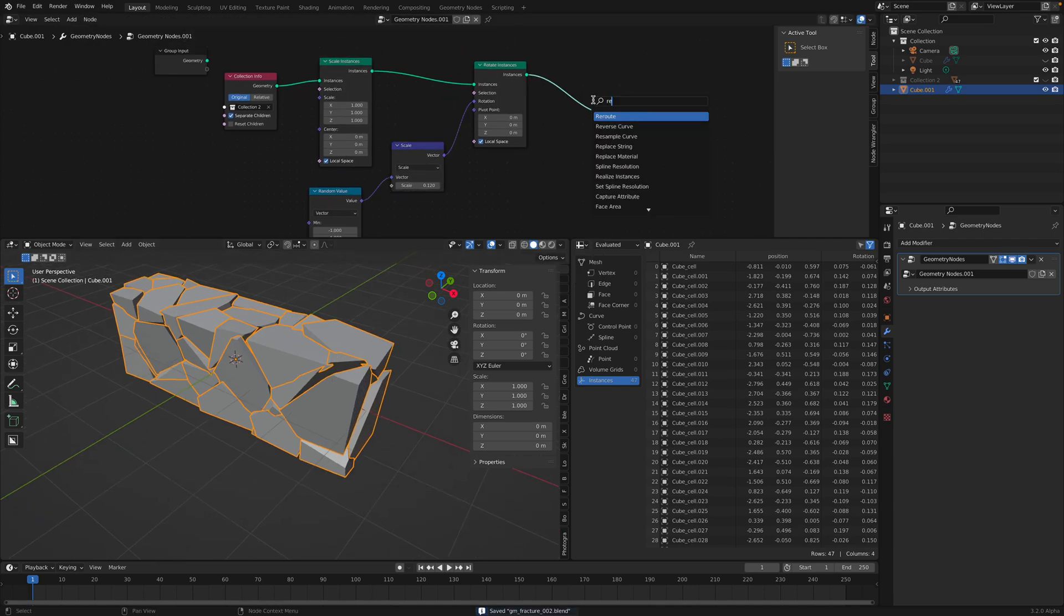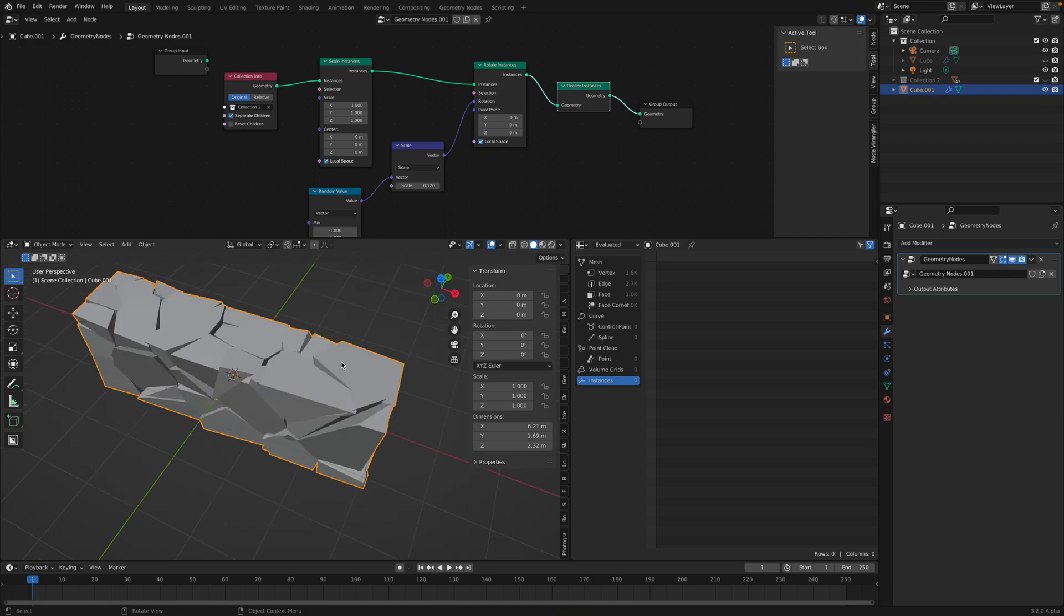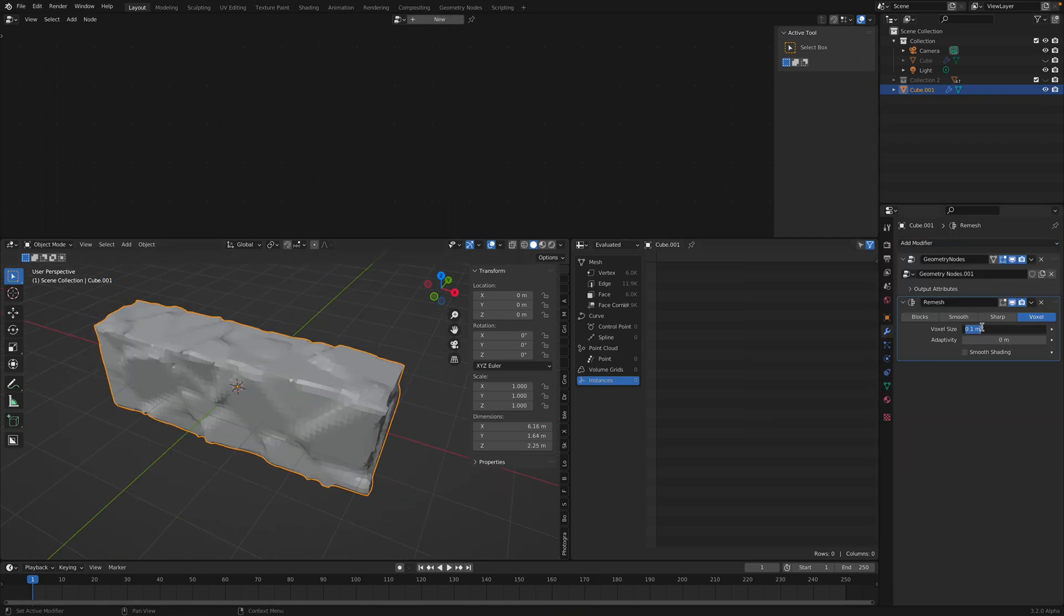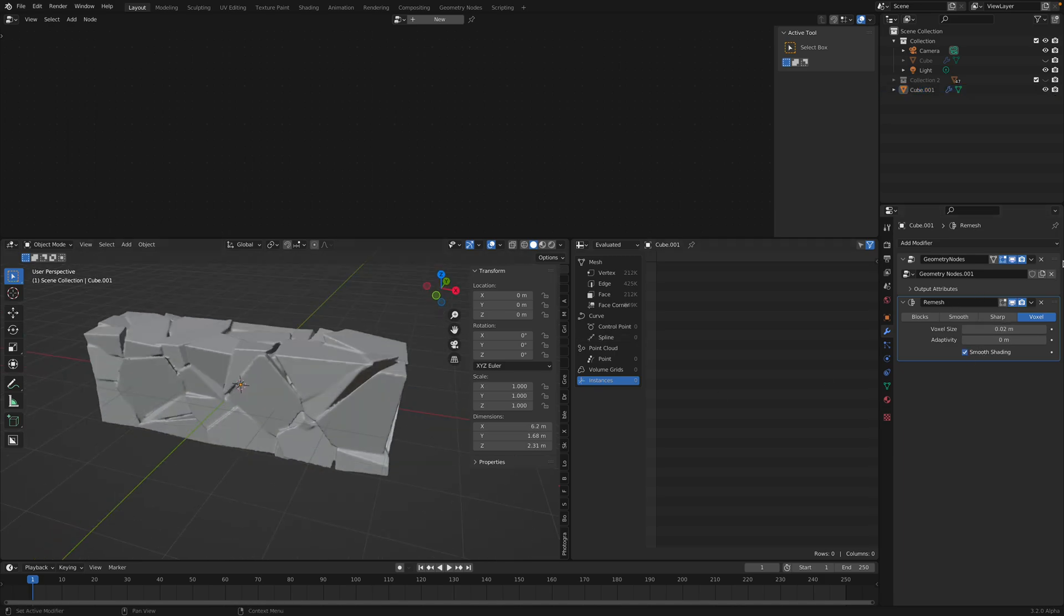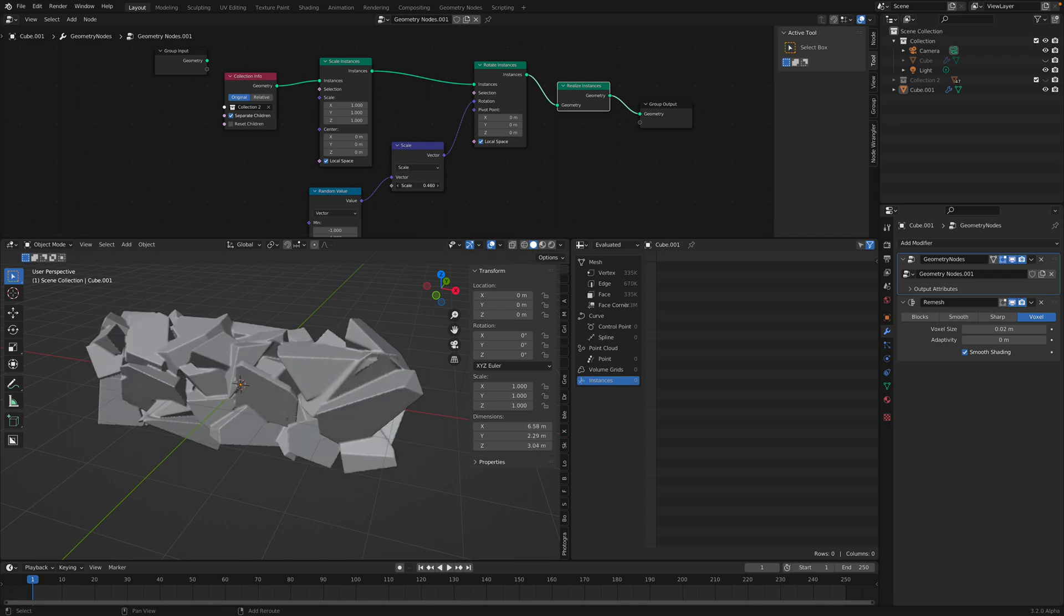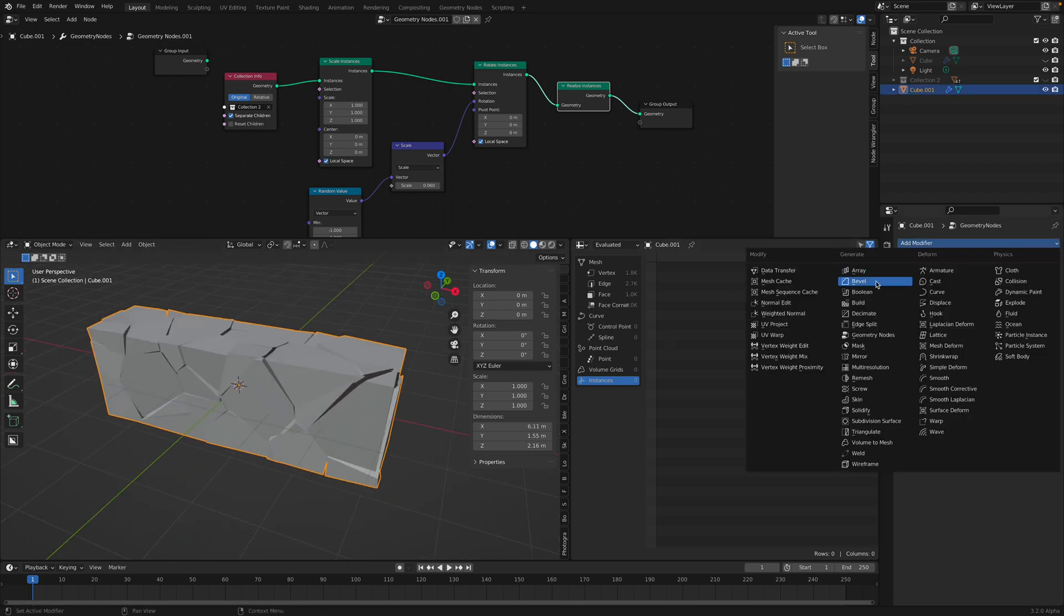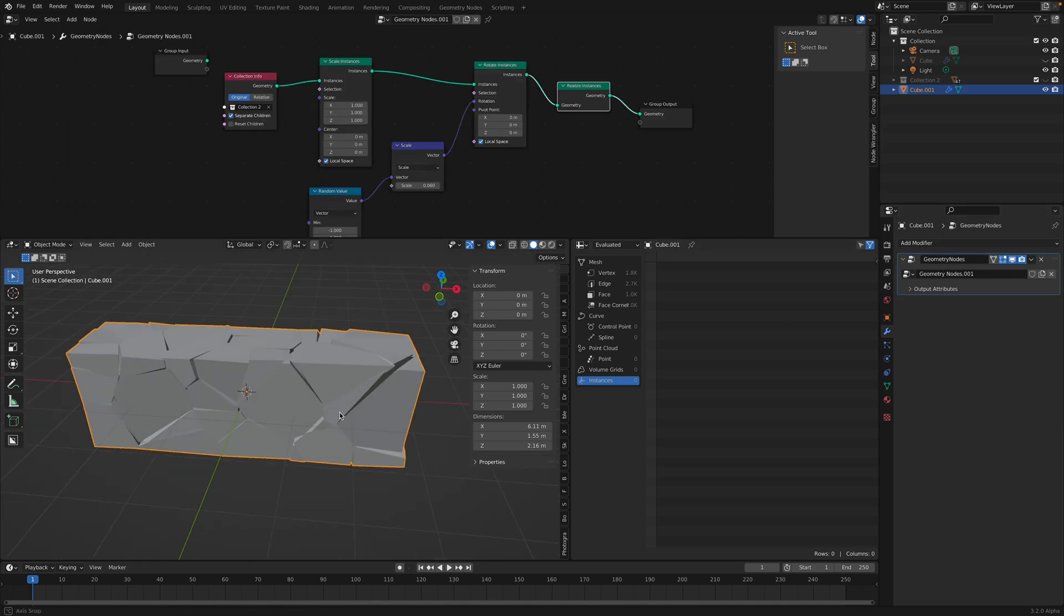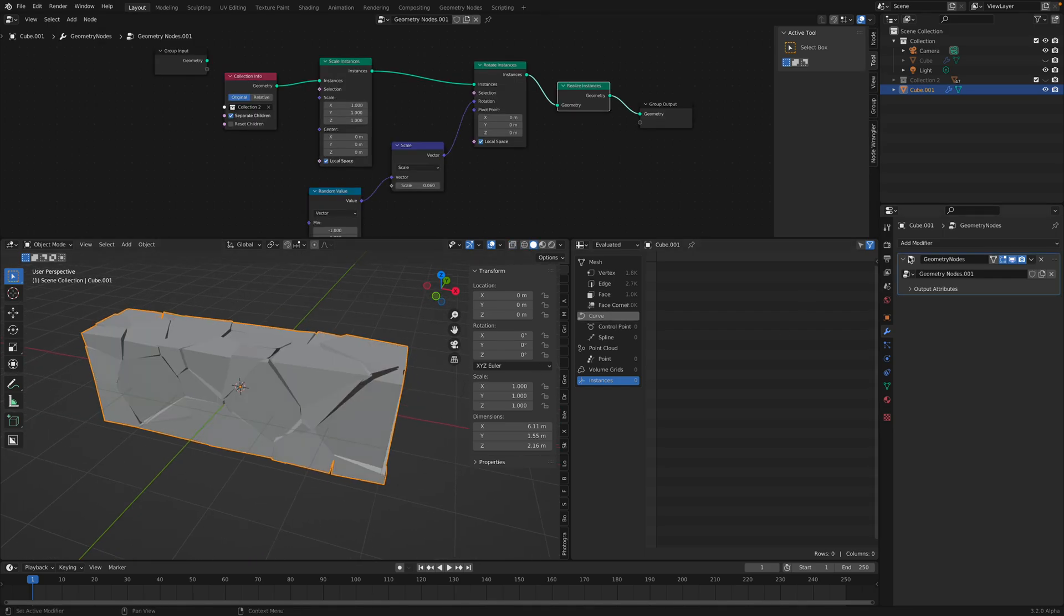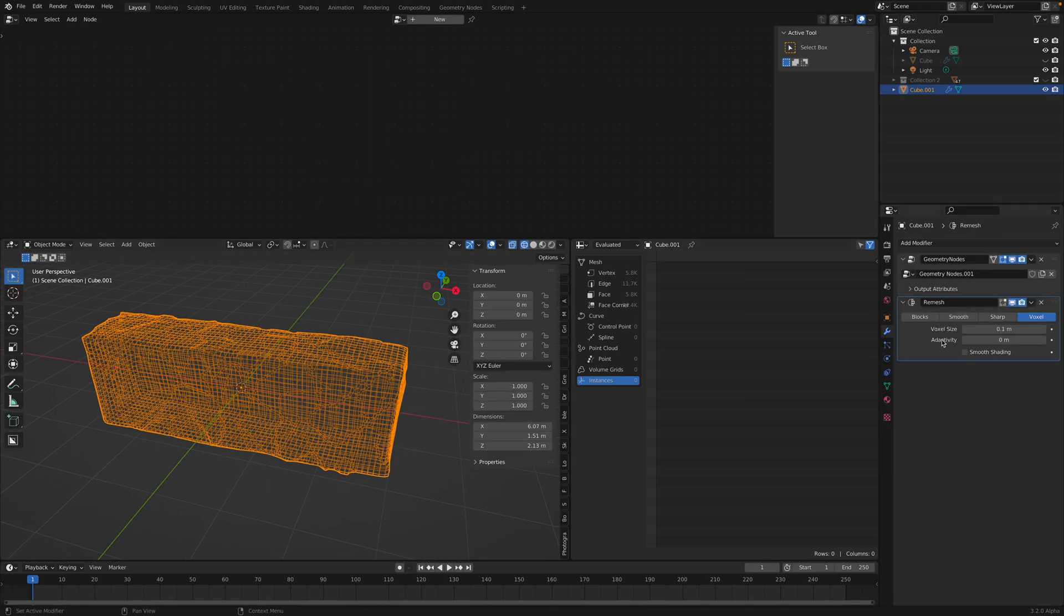You can also realize the instances so it's becoming back into real geometry. And then you can use remesh. Only if you want to do that. Otherwise you can just use bevel. I think remesh is pretty good because by doing the remesh you can simplify the object.